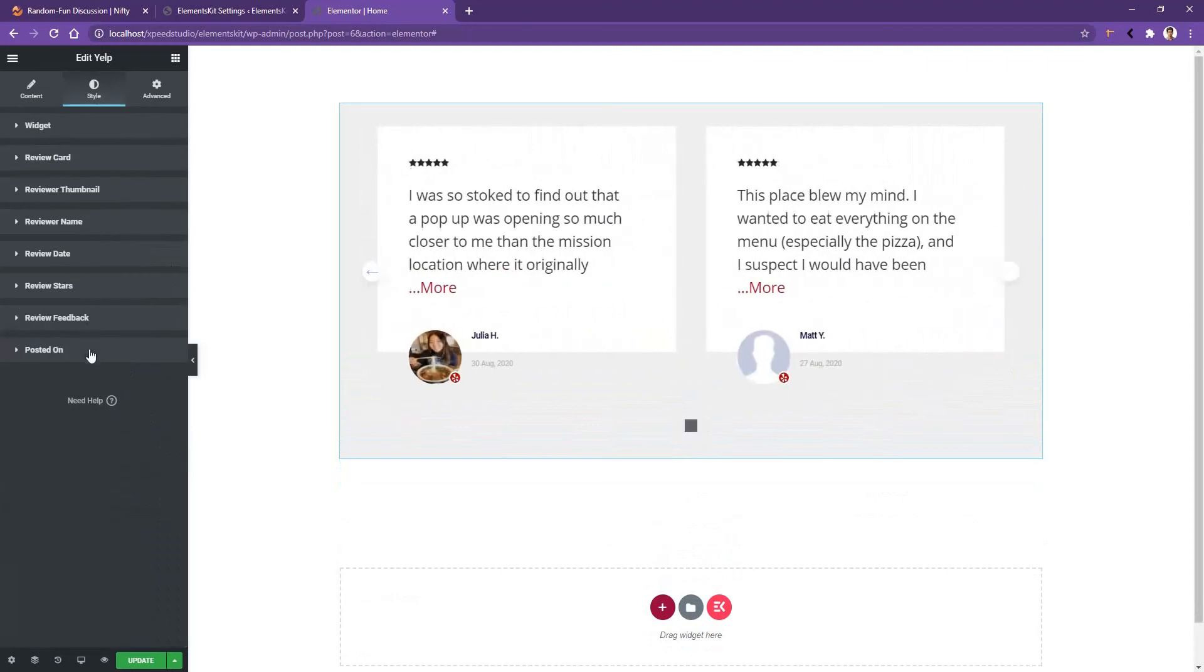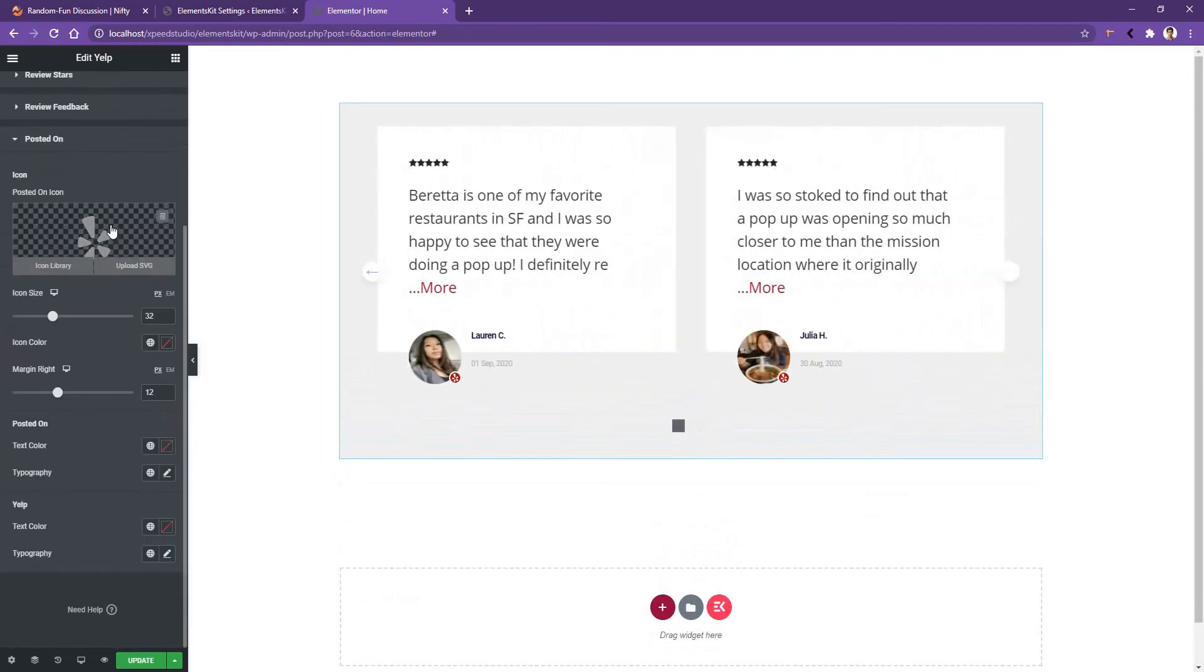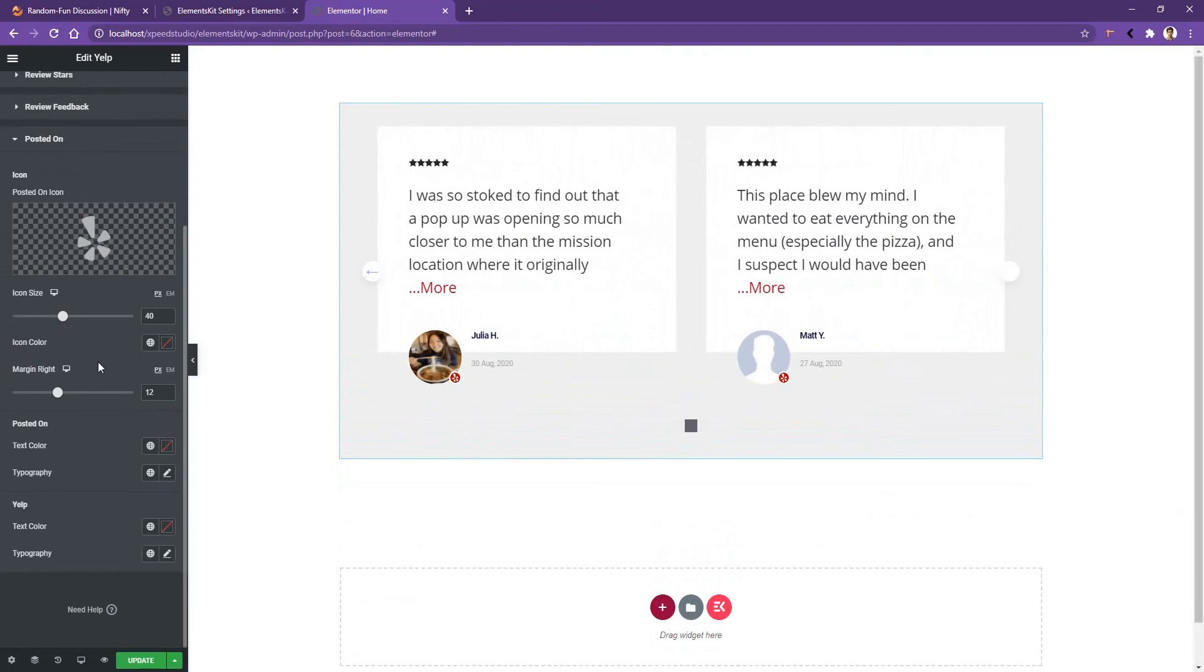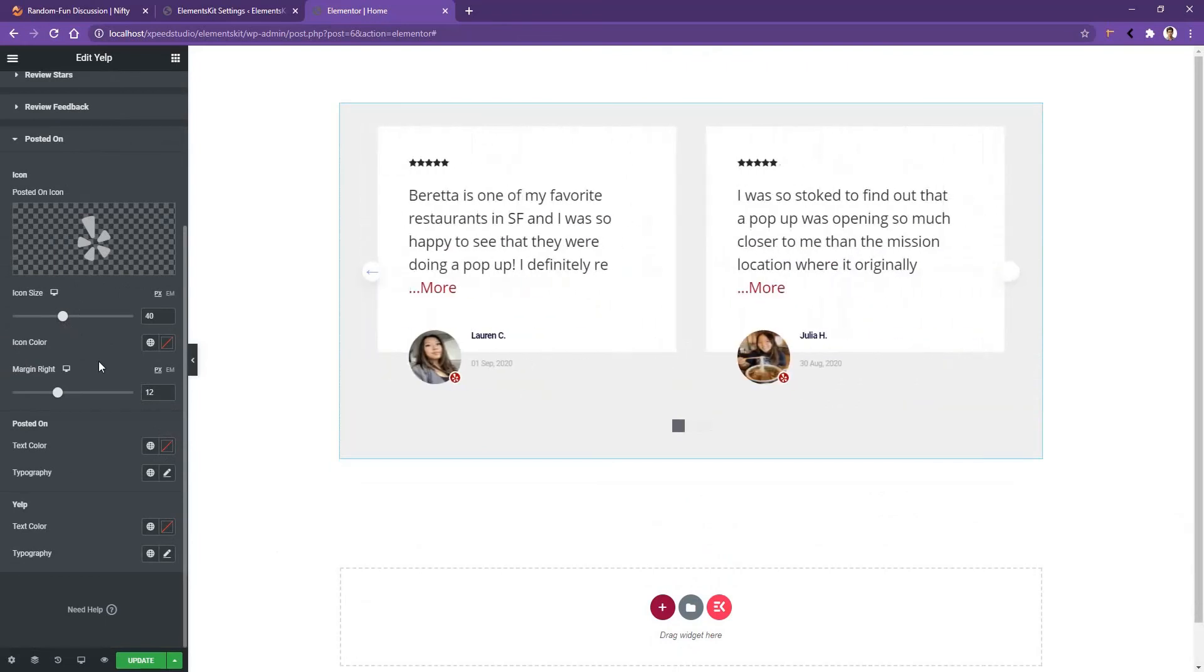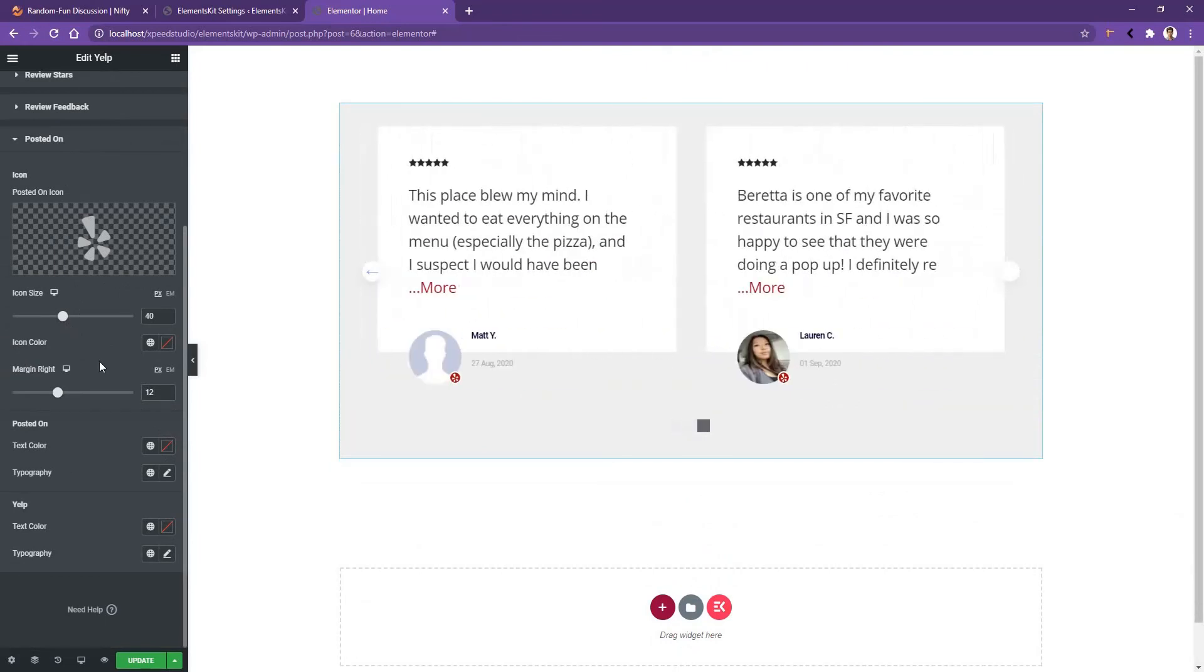Now if you go to the Posted On, there you can work with Yelp icon and the icon size. So this is all about the Yelp Review Widget of the ElementsKit plugin. Thank you for watching this video.